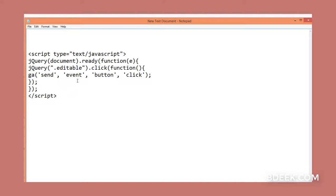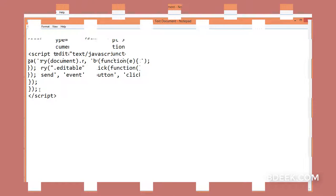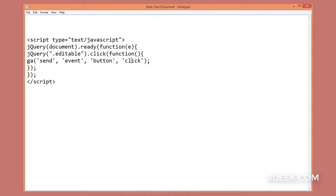Then we want to send the data to Analytics as an event, so you write: send, event, button, click. Now paste it in the footer or HTML file. You could put it in the header within the head section, or if you're planning to put it in the footer, you could put it before the closing body tag.